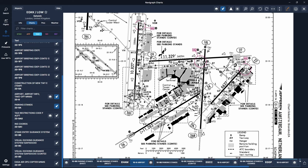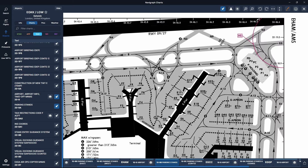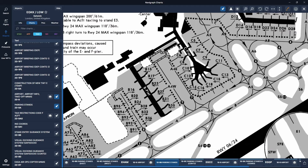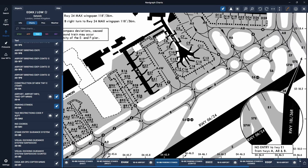Tip number two is to plan your taxi even before you get your taxi clearance from ATC. This is going to make copying the instructions much easier if you already anticipate what they're going to say. You're probably not going to get it completely correct every time, but having an idea of more or less what instructions you might be given is going to make it easier for you to copy down those instructions.